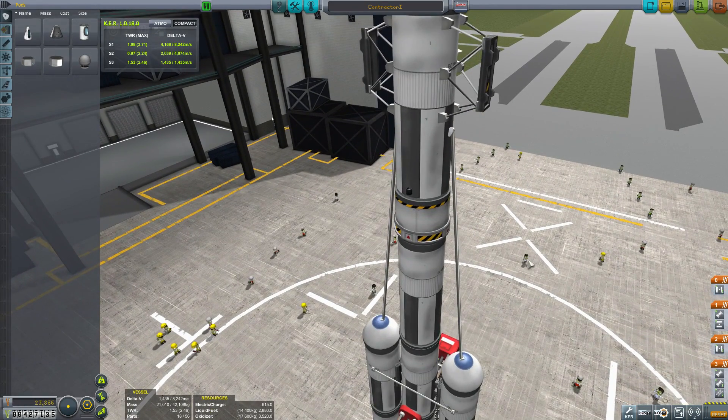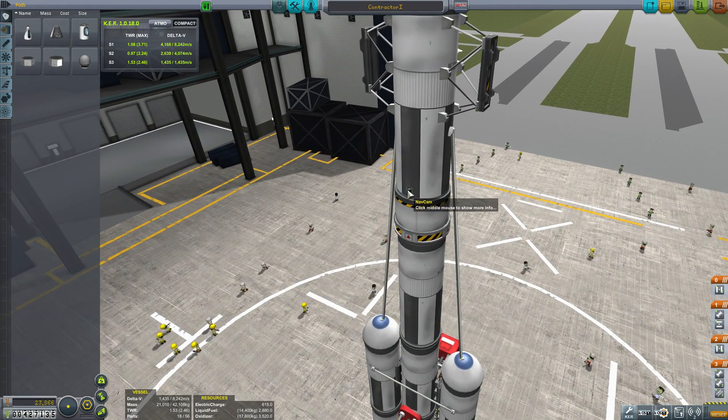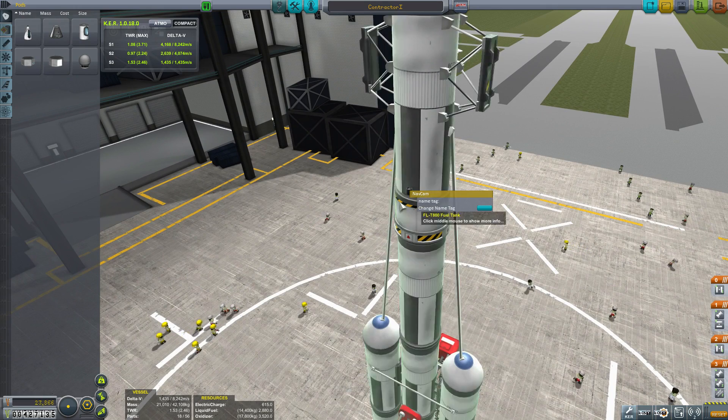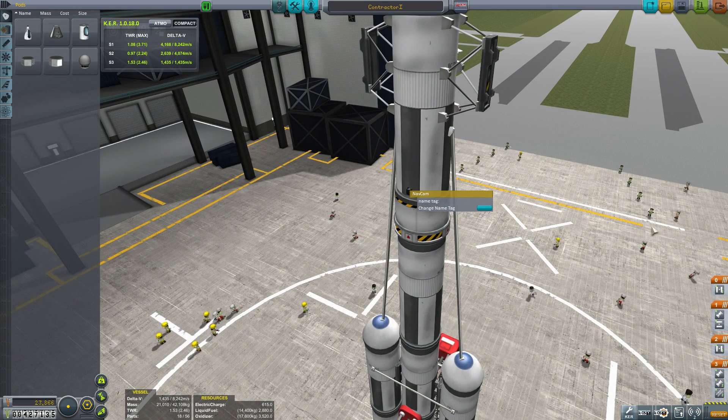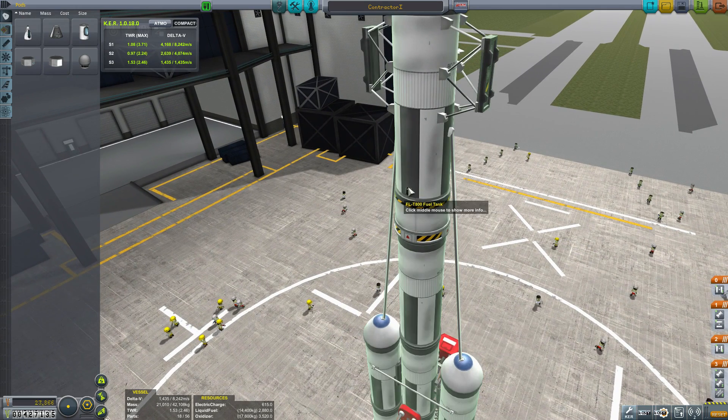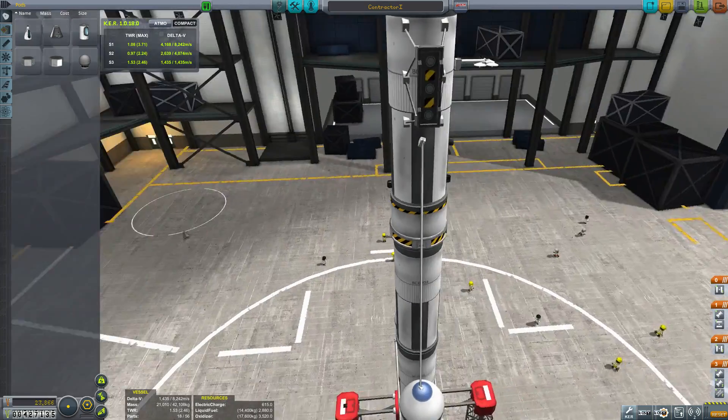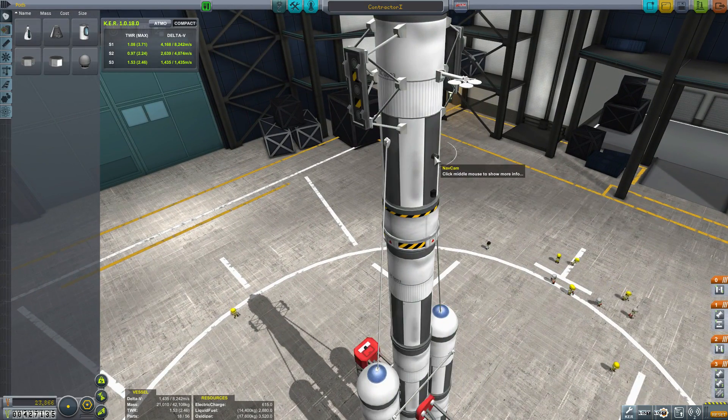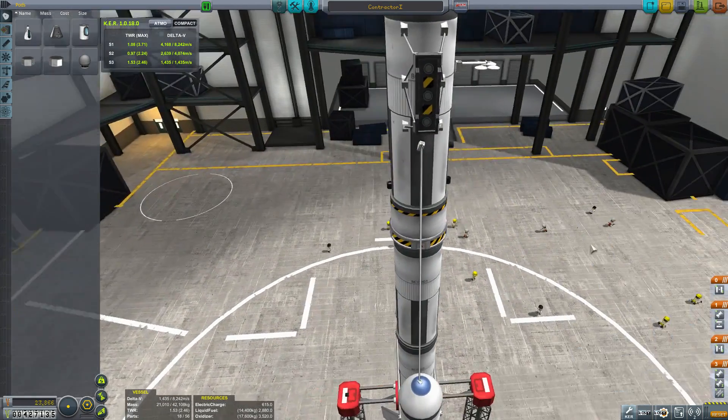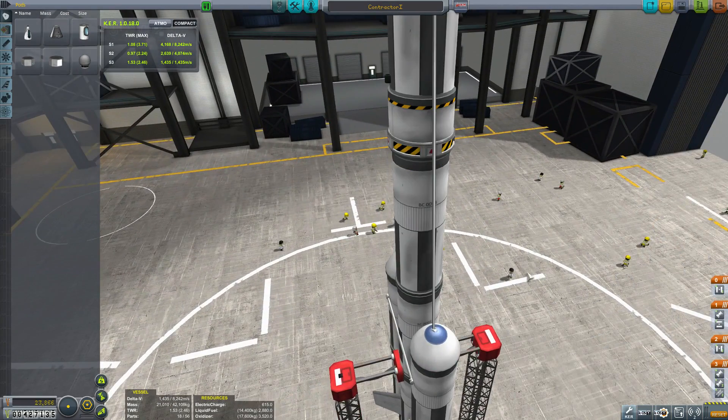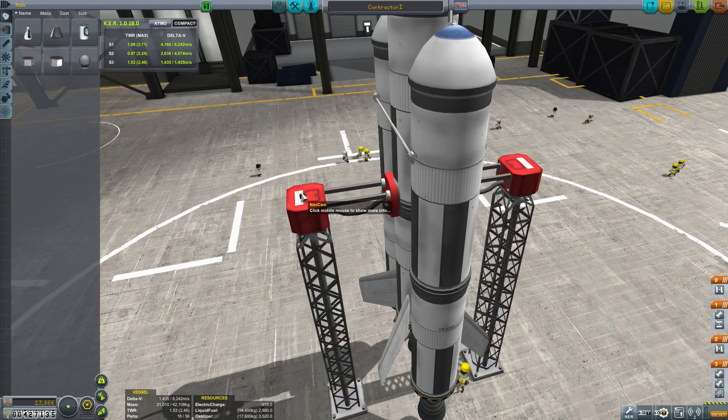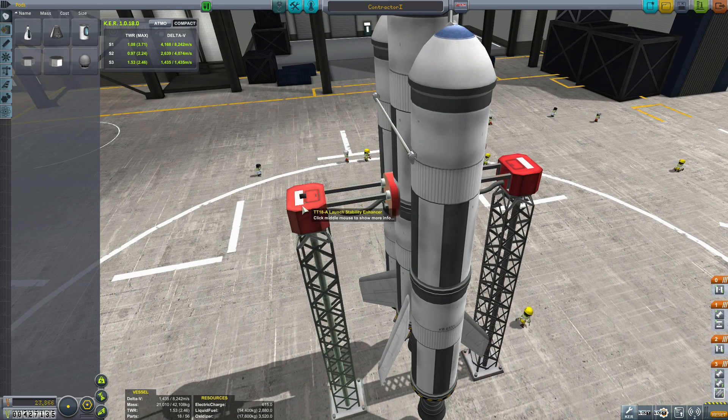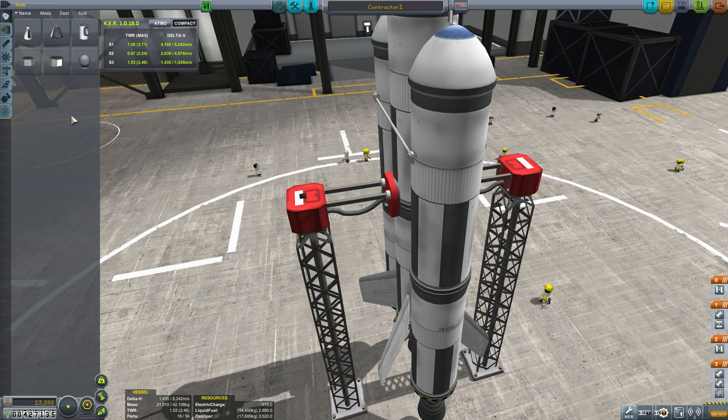And the other thing we've added is these little cameras. There's nav cam. And I guess I could change the name tag, but we've got one that's pointed up. We've got one that's pointed down. We've got one that's pointed out. And then finally, we've got one tiny one here on the launch clamps.